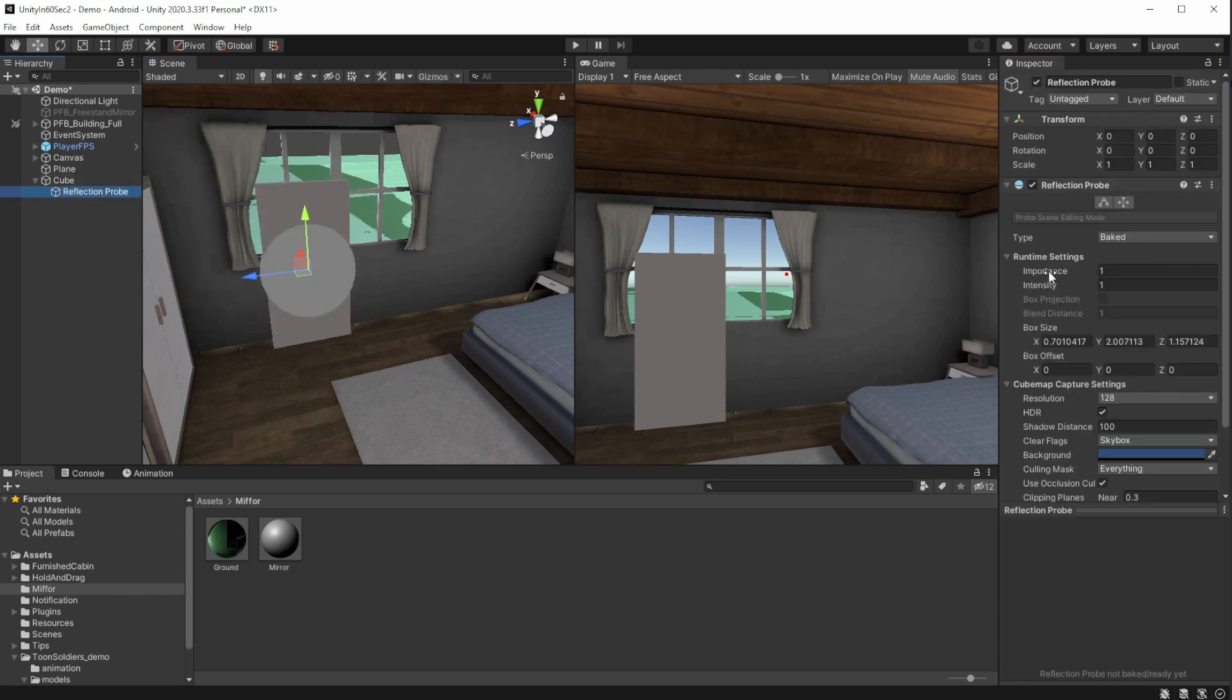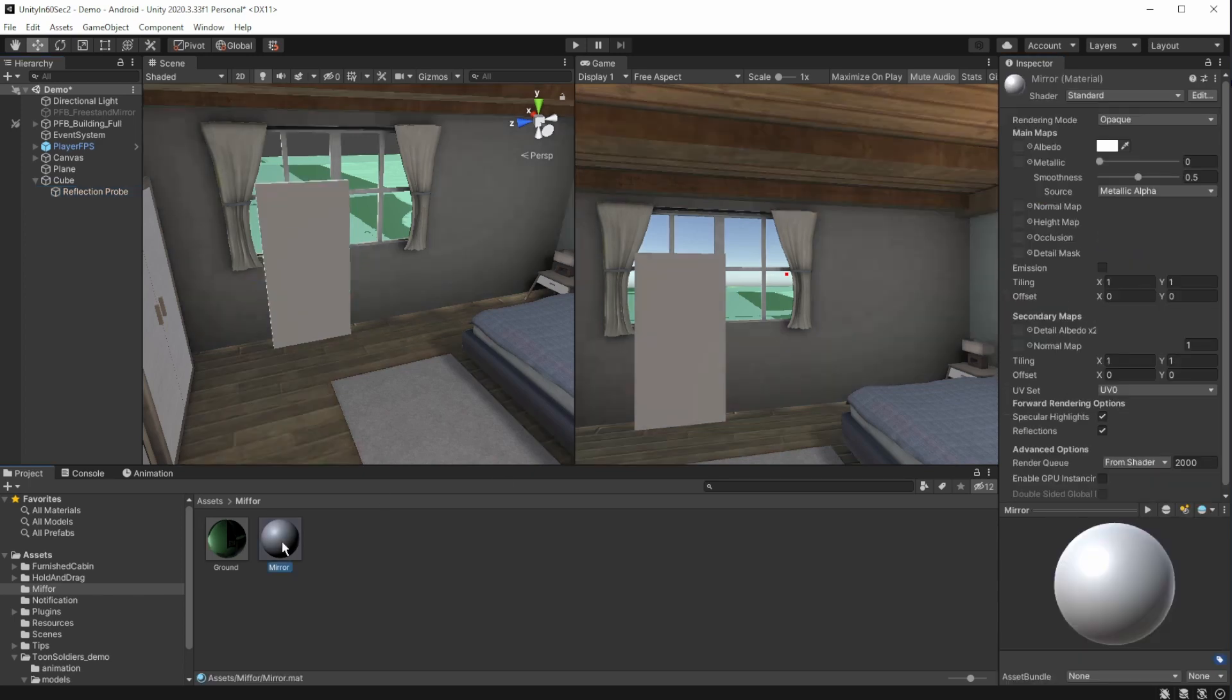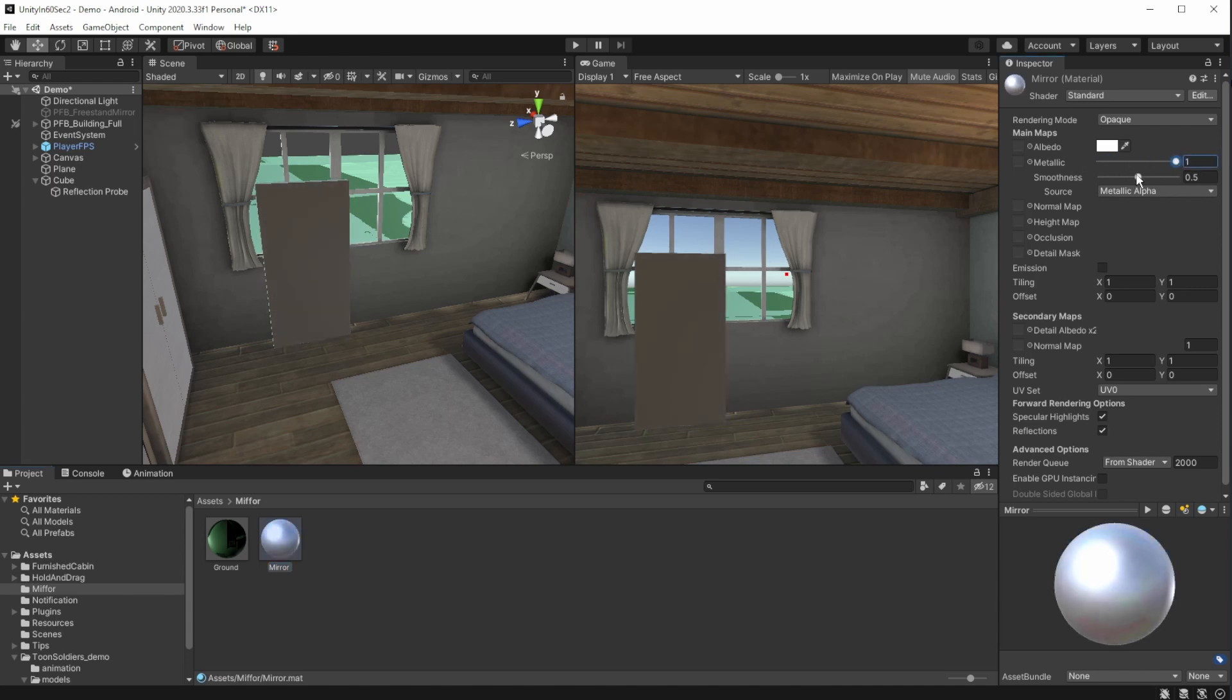We want the mirror to reflect in real time, so change the type of the reflective probe to real time. It can also help us now to see the changes without baking each time. On the mirror material, change the metallic and smoothness to one.